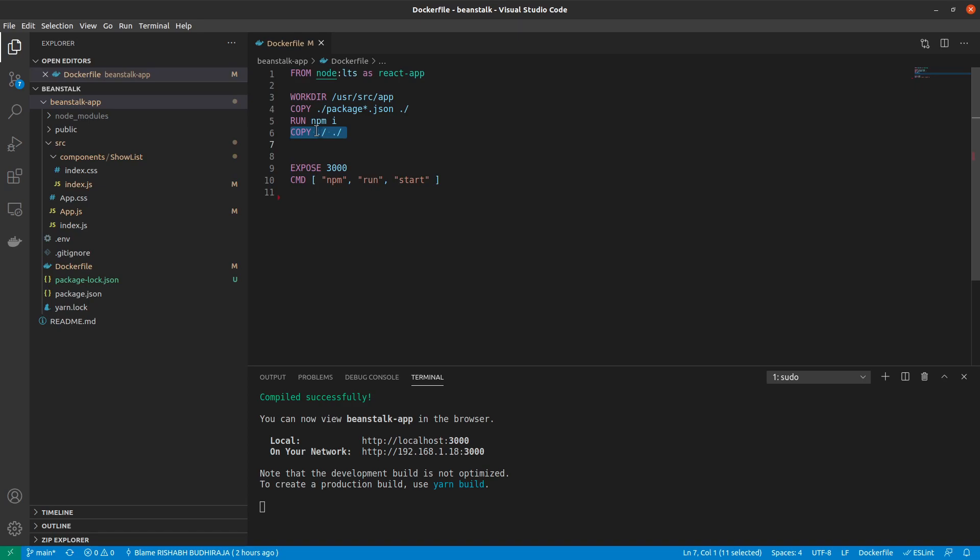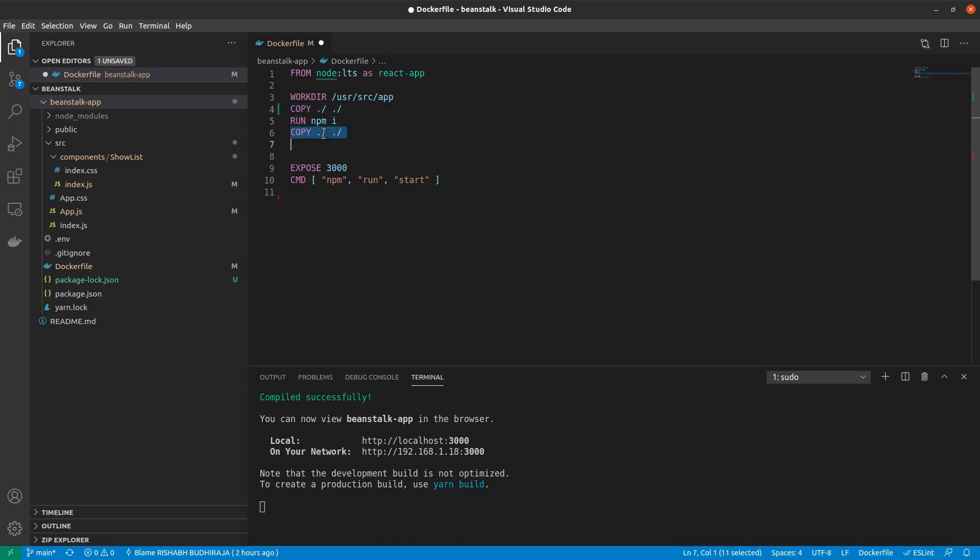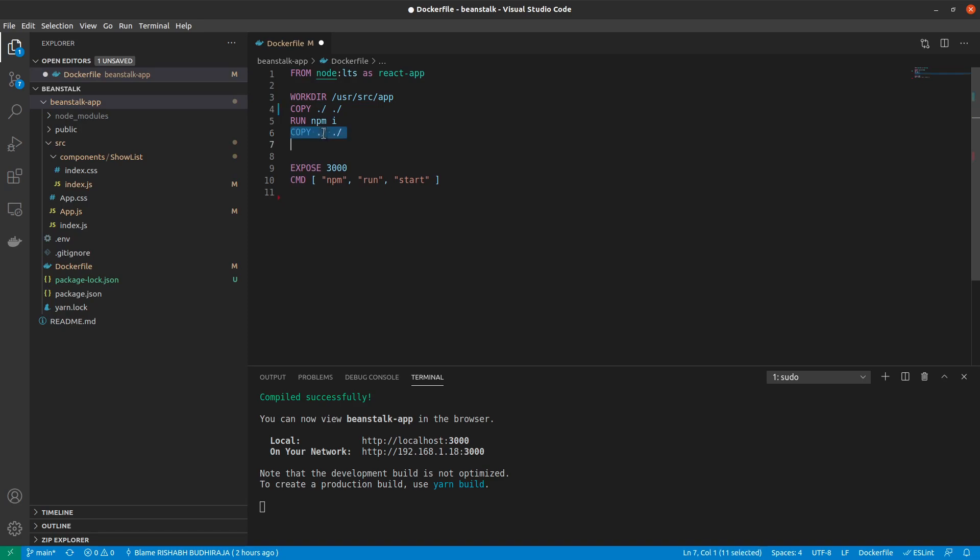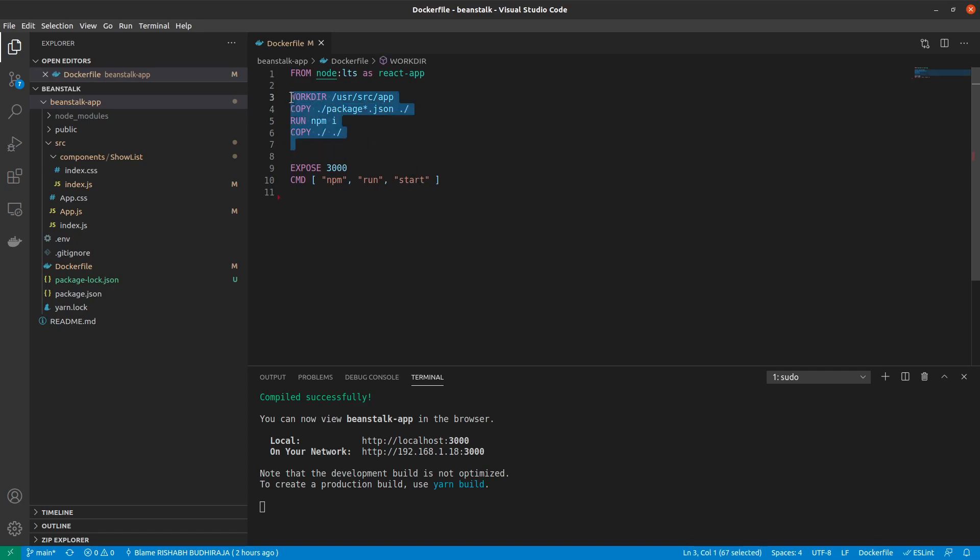And this would mean that the builds are much faster and a lot less irritating. If we were to copy everything in the first place, then what would happen is each time we make any change inside the code and build this file, the npm packages would still be installed every single time. And that's not what we want. So we'll be using this common notation. And this is a common Docker gotcha just in case you didn't know.